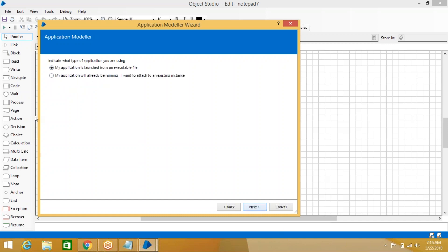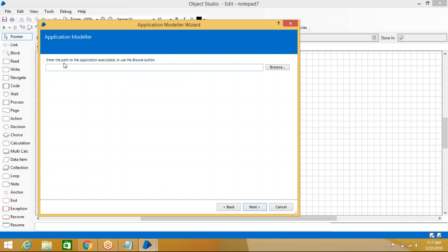Click Next. Observe what it says: 'My application is launched from an executable file' or 'My application is already running.' Select the first one. If you select the second option, you need to manually launch the application every time before running the process. We should always go with 'executable file' so that it automatically launches when you start the process.